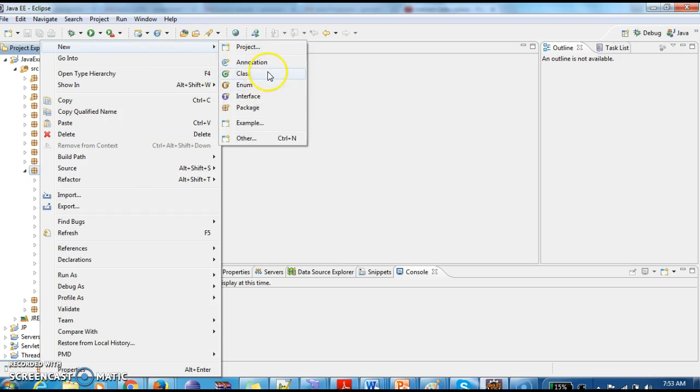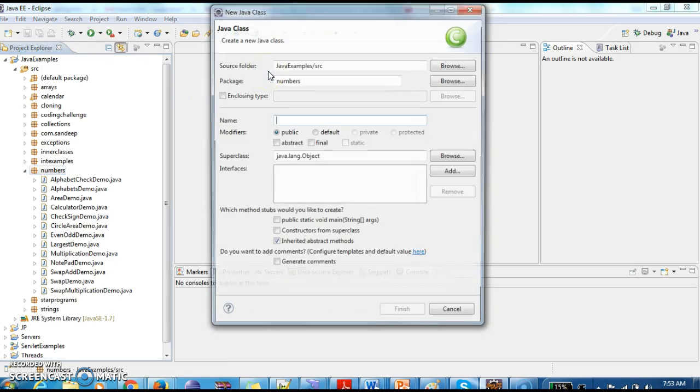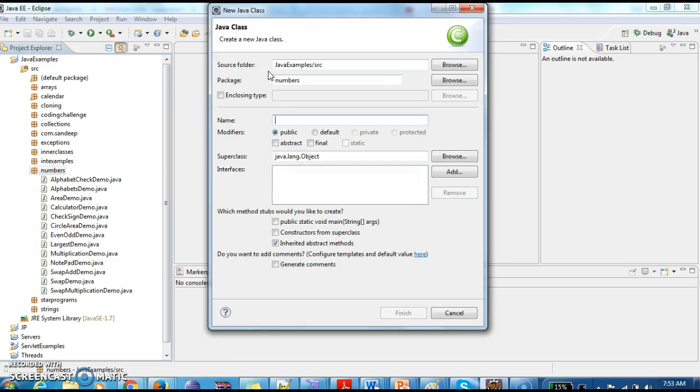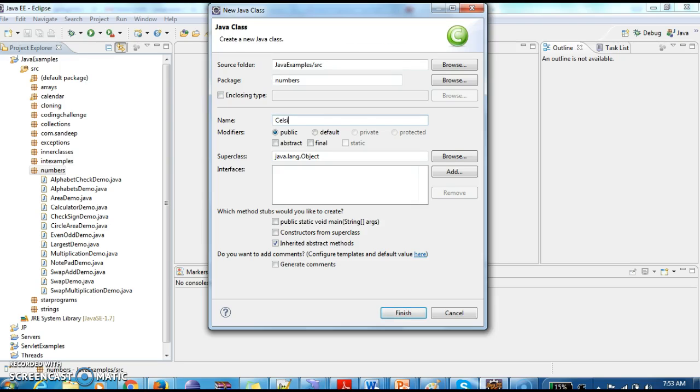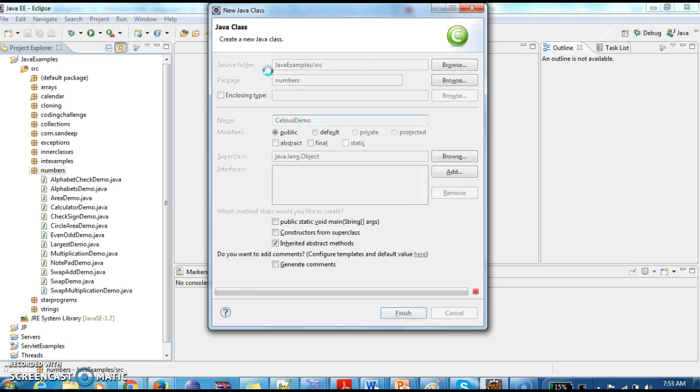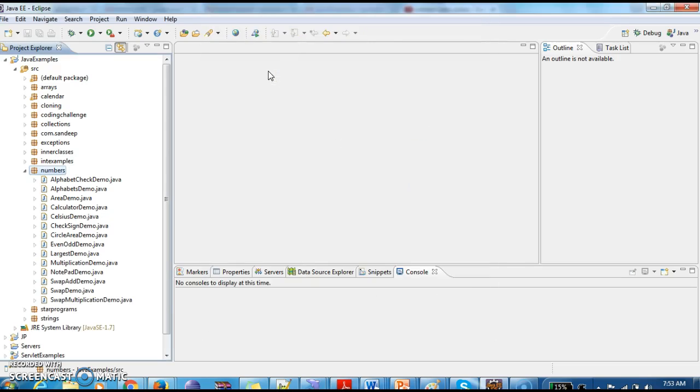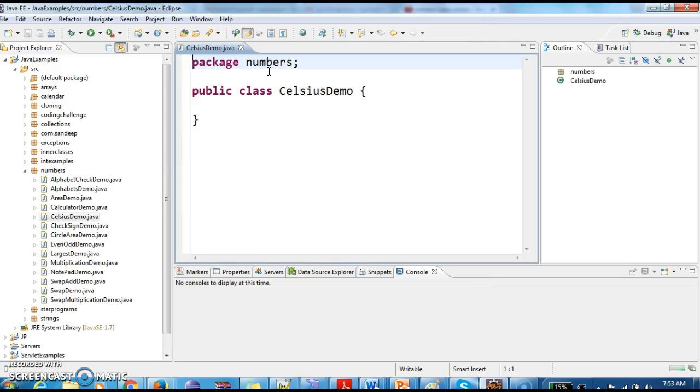First I am creating a class. I am naming it CelsiusDemo. I am writing a main method inside this.